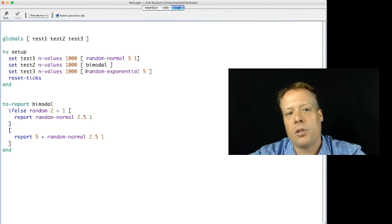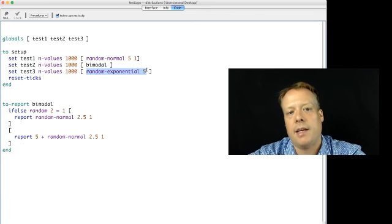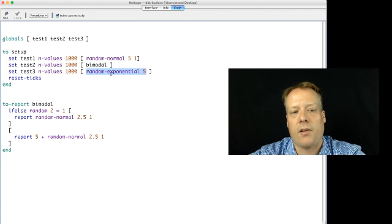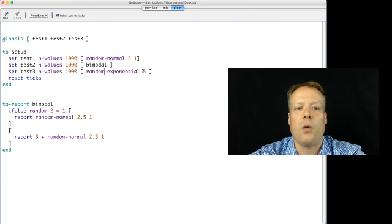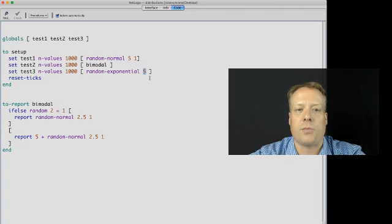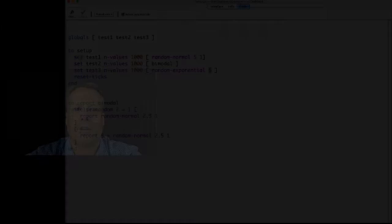And then the final distribution that I've generated is a list of a thousand values that are drawn from a random exponential distribution where the mean of that distribution is five.